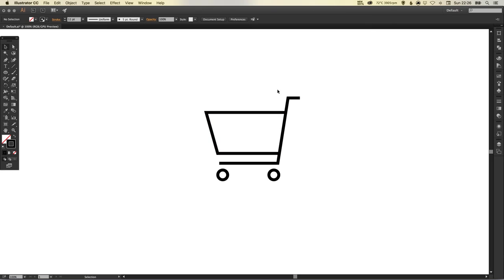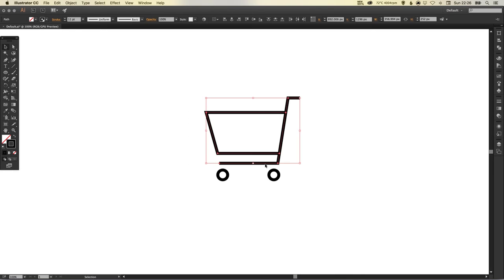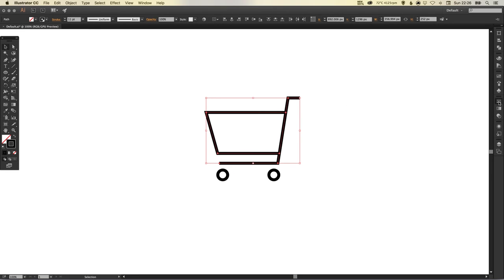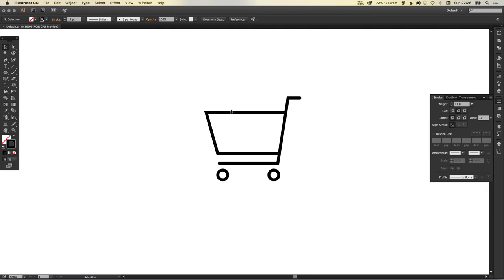One last thing I'm just going to do is select the top part of my shopping cart, excluding the circles, and I'm going to go over to my stroke palette. I'm just going to select the cap, this one here, the middle one, round cap, and you'll see it just rounds off these corners a little bit.